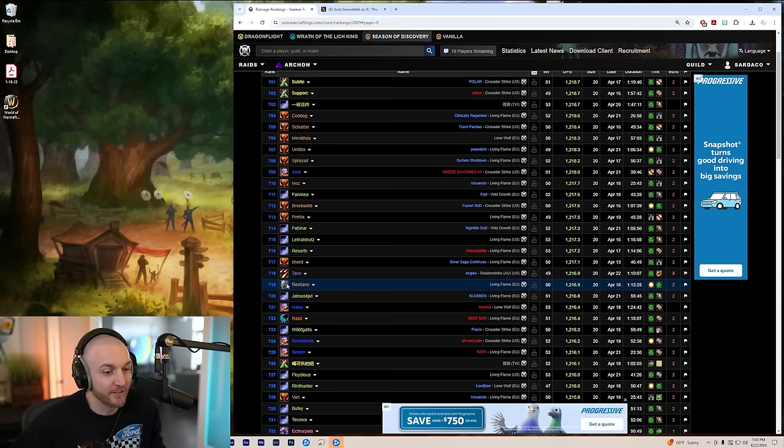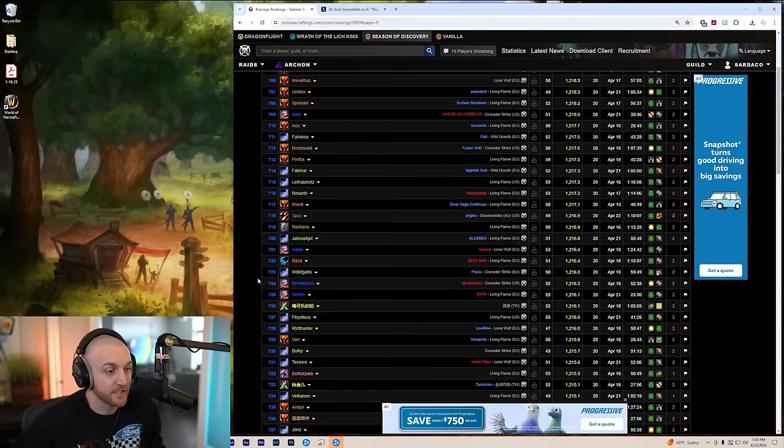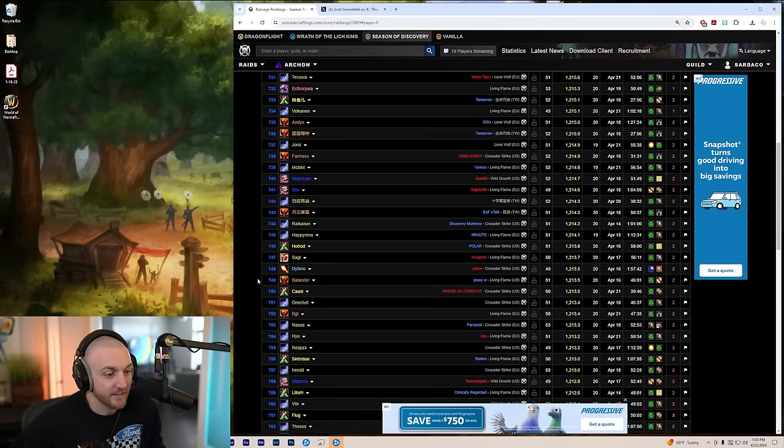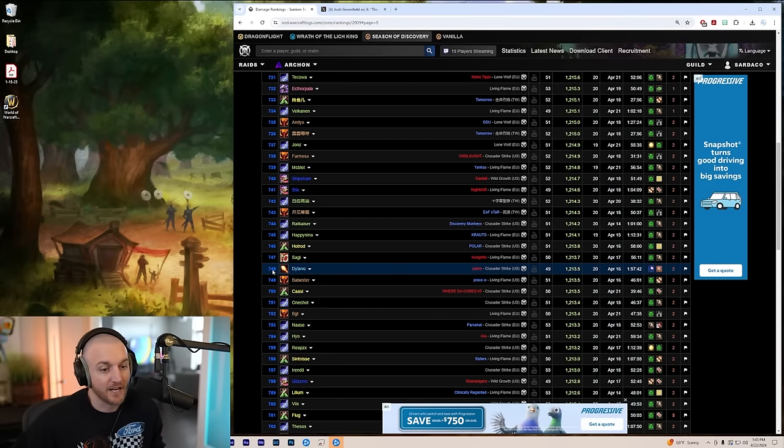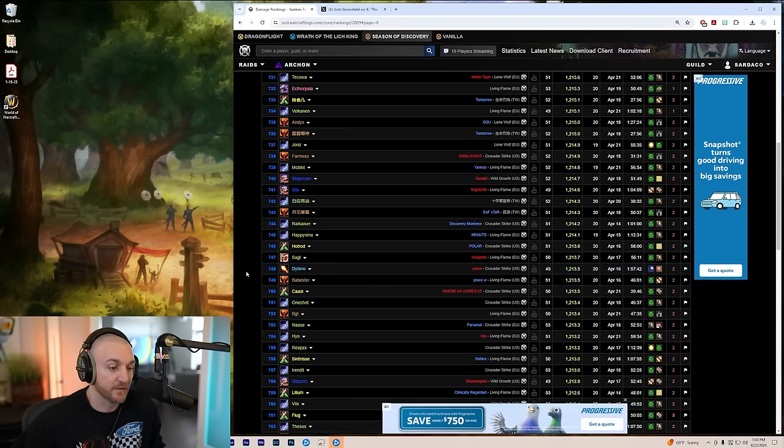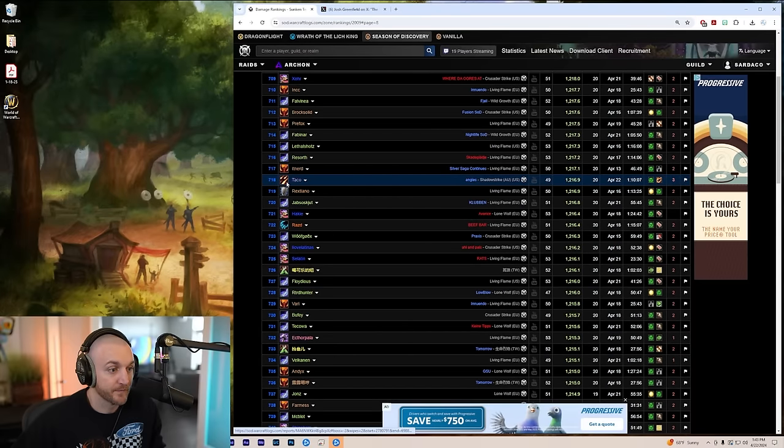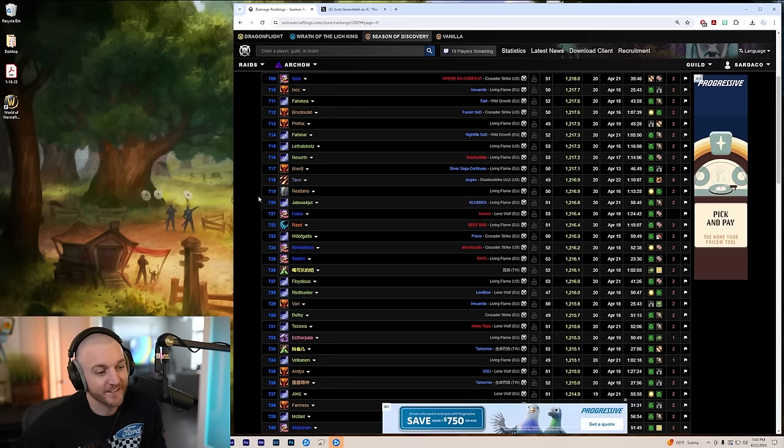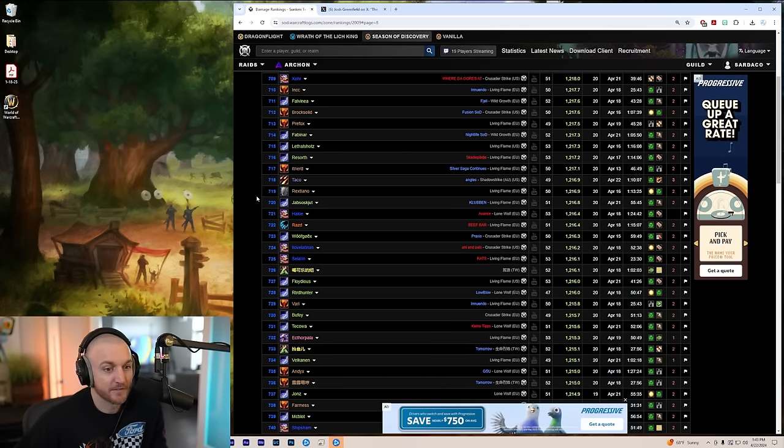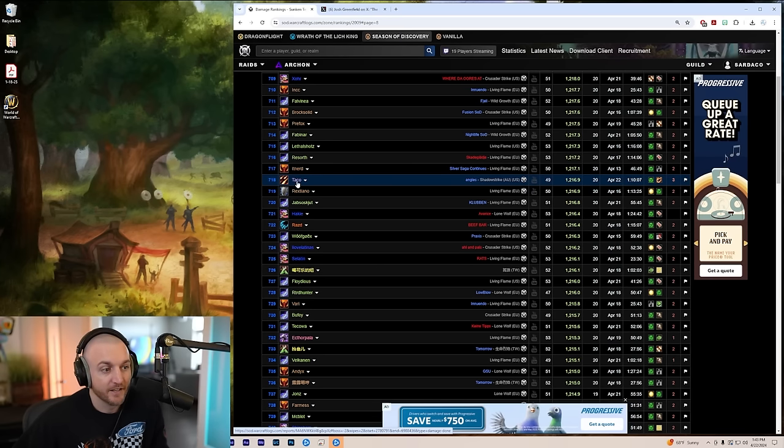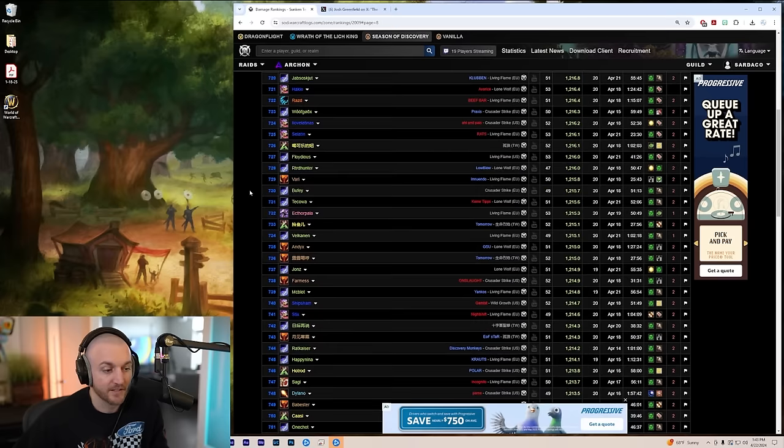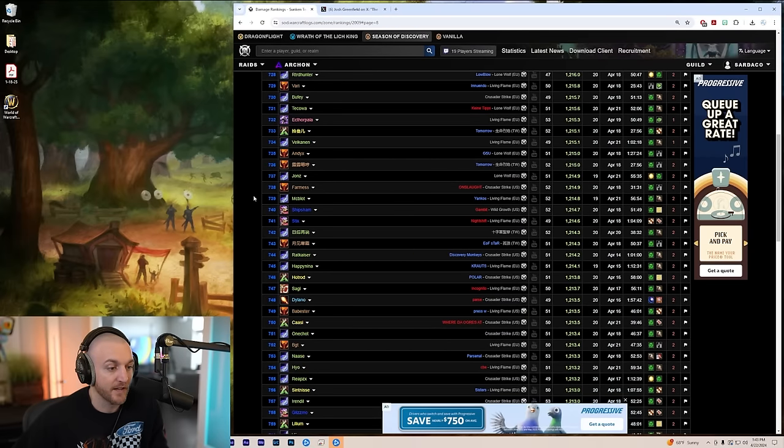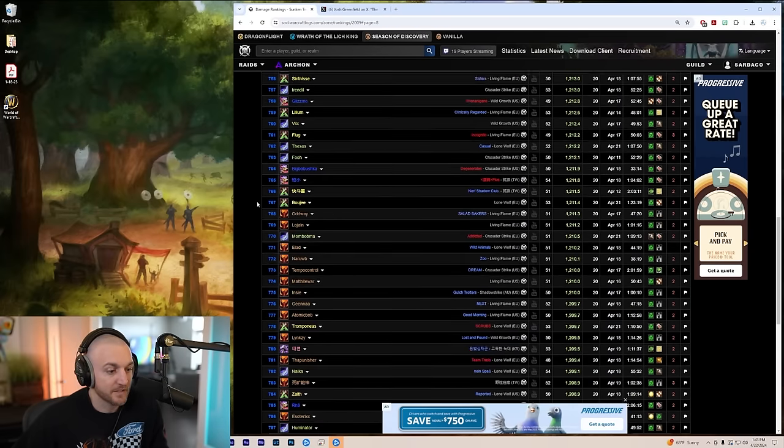Right next to a gladiator warrior. Even the tanks are out DPSing the casters. Delano, there he is. The mage. Top mage in the world. 1213 DPS. Ranked 748. The first mage and the first warlock are on page 7. 718 is our first caster in the world. That is absolutely insane. And this guy is getting PI. He probably has every buff in the entire raid and optimal gear and rotation. Everything. And he's not anywhere near competing with probably an average hunter. Which is absolutely insane.